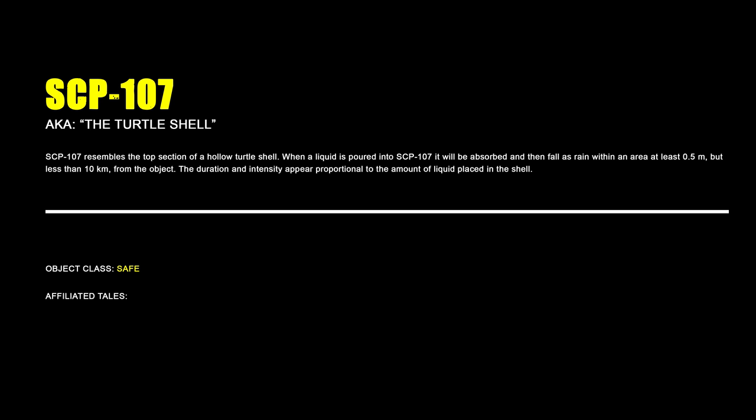SCP-107, The Turtle Shell. SCP-107 resembles the top section of a hollow turtle shell. When a liquid is poured into SCP-107, it will be absorbed and then fall as rain within an area of at least 0.5 meters but less than 10 kilometers from the object. The duration and intensity appear proportional to the amount of liquid placed in the shell.